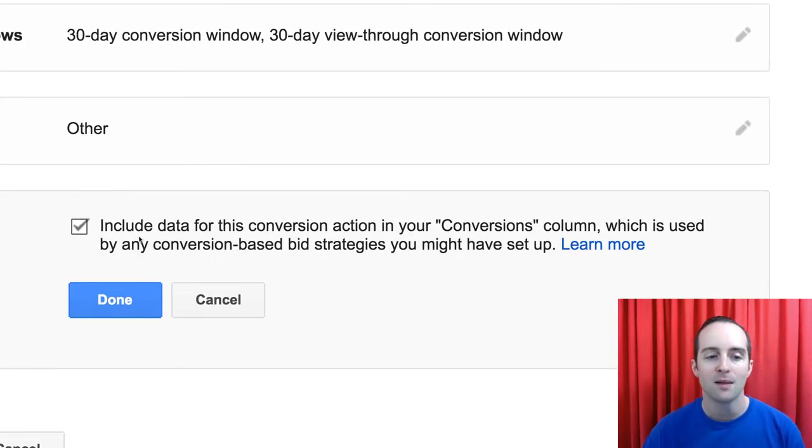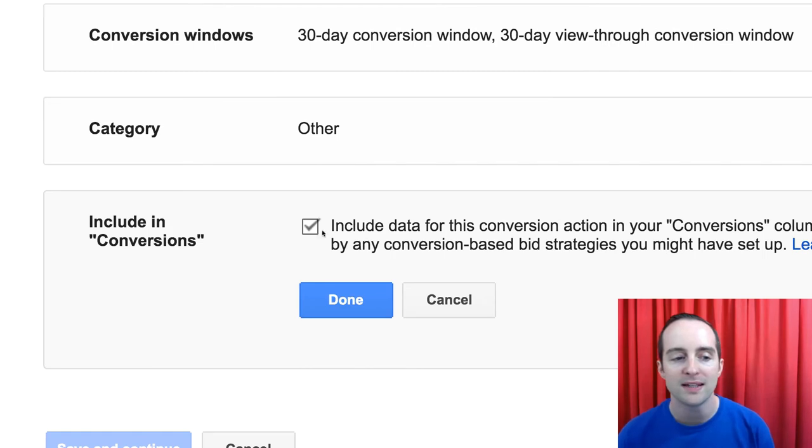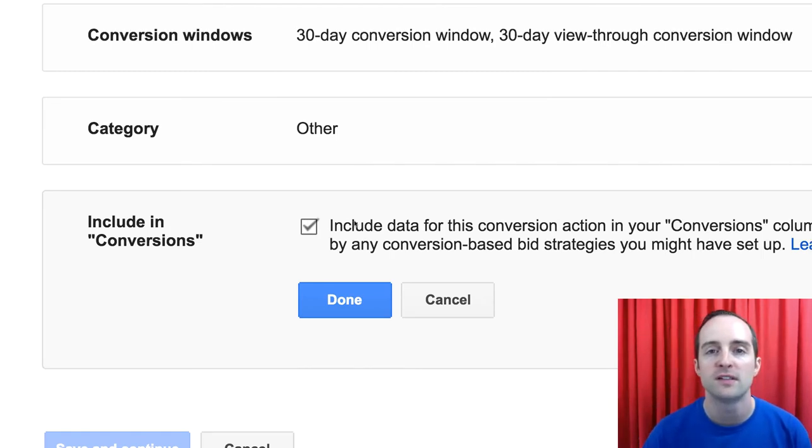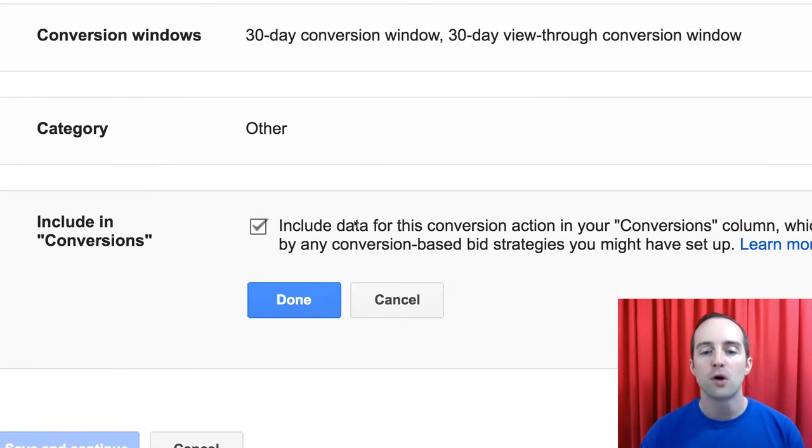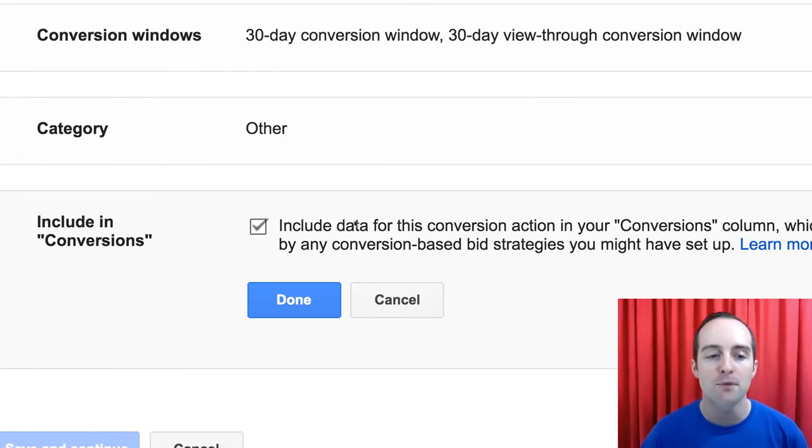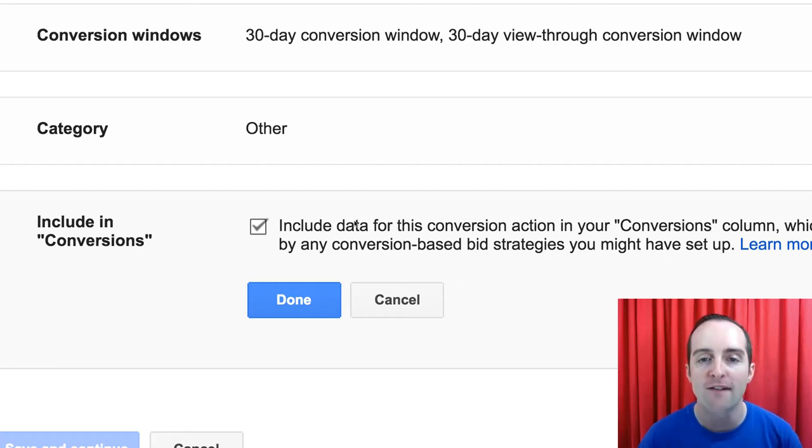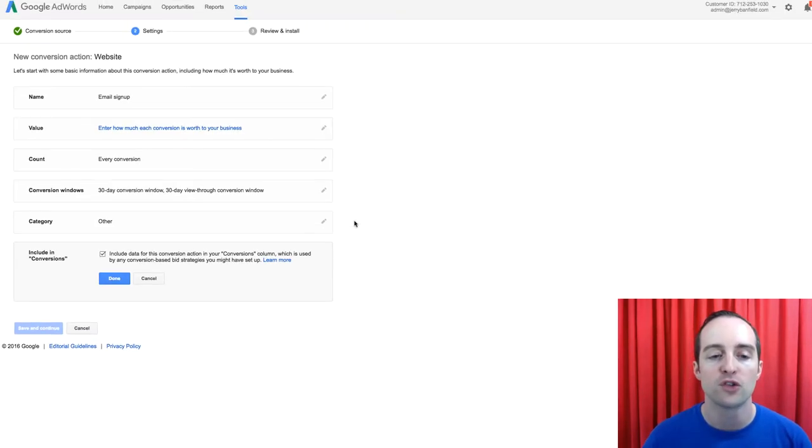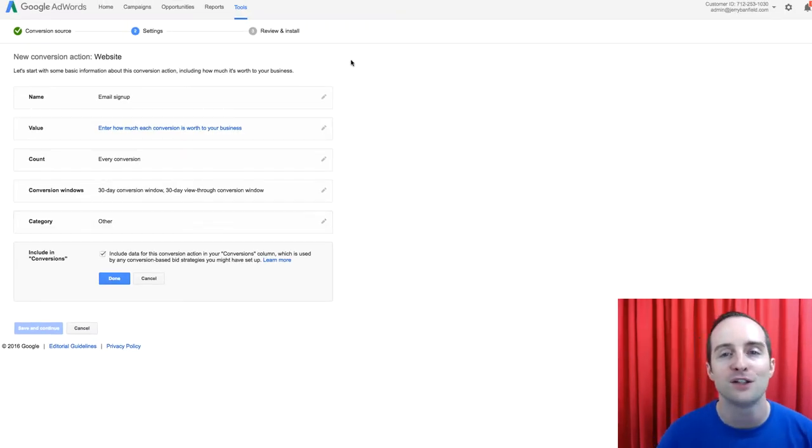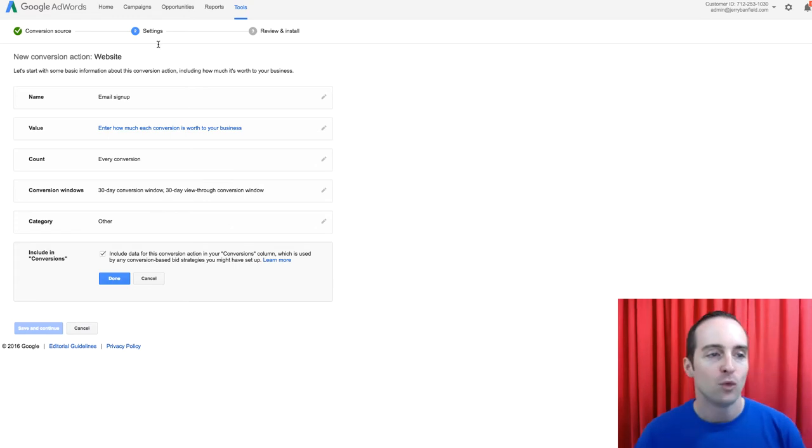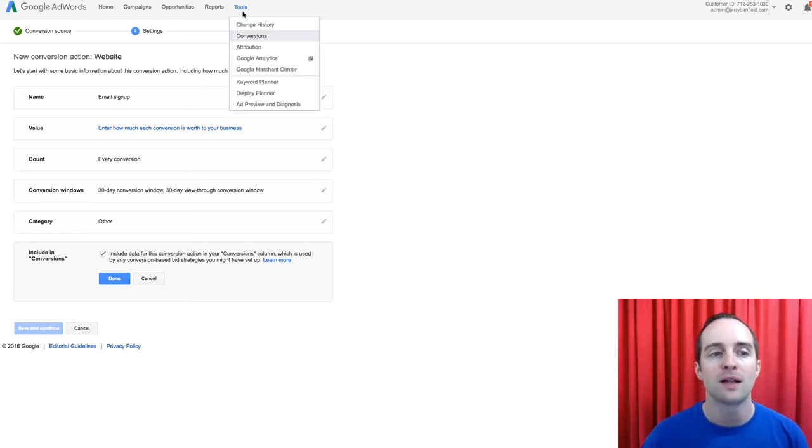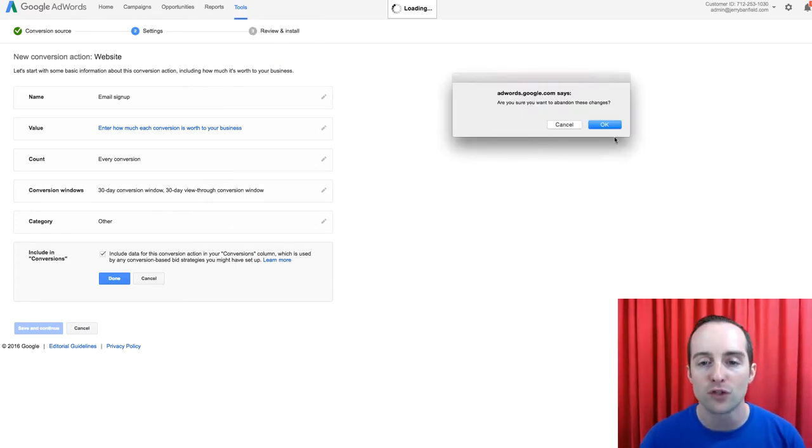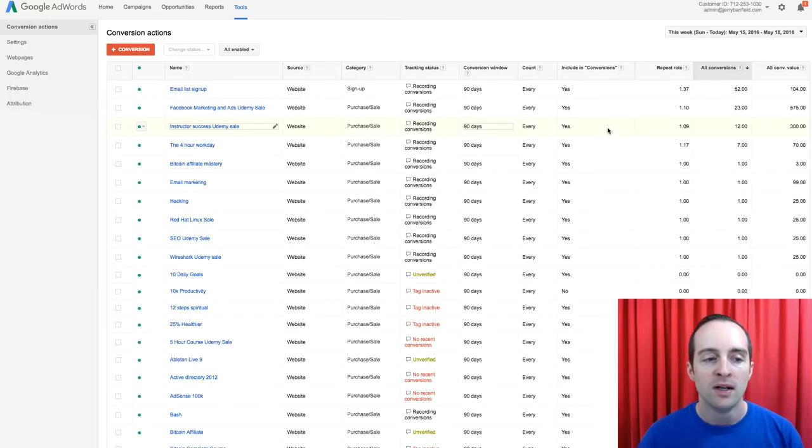And then this last column, include in conversions. If you're mostly tracking sales like I am, you have the option to turn this off so that it's not counting conversions. I turn this on because that's what I want, to be able to count my email signups as conversions, because those have real value.